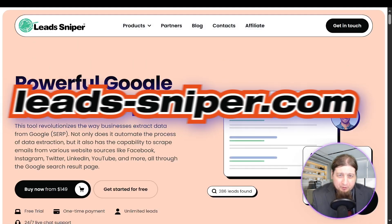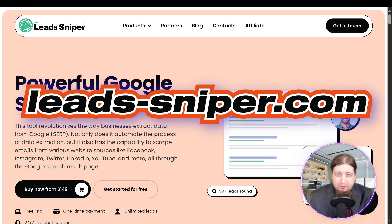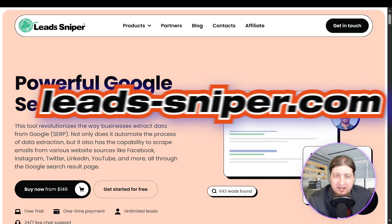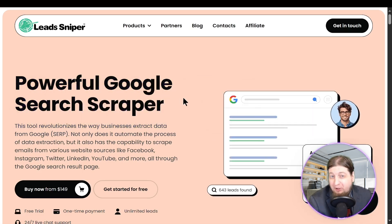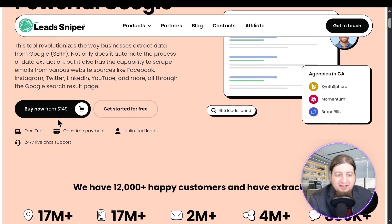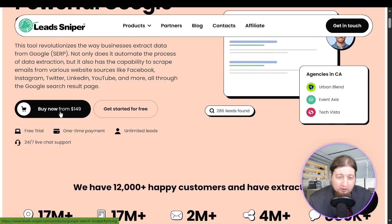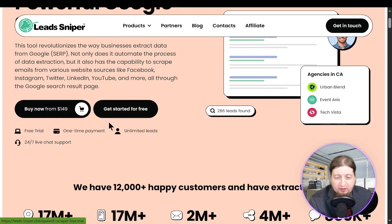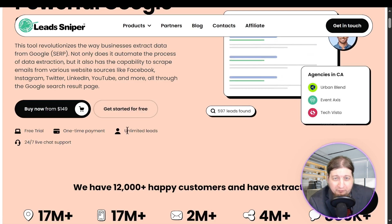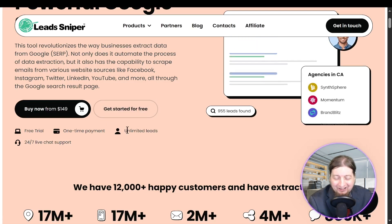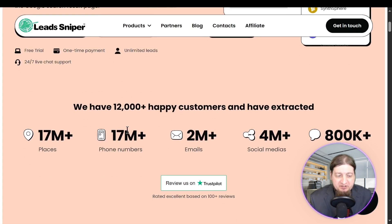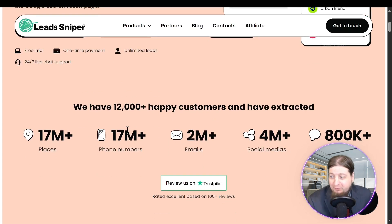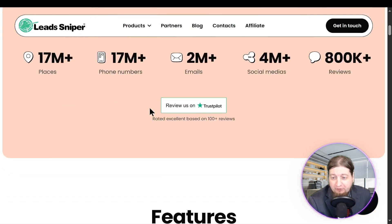Lead Sniper presents Google Search Scraper — the most powerful search scraper in the world for Google search, and you have to be on google.com for it to work. Buy it now for $149, get it for life, one-time fee. You can get started free with a free trial, unlimited leads, and 24/7 support. 12,000 happy customers, 17 million places, 17 million phone numbers, 2 million emails, 4 million social media profiles, and 800,000 plus reviews. Trusted on Trustpilot.